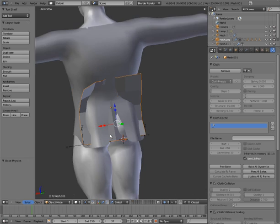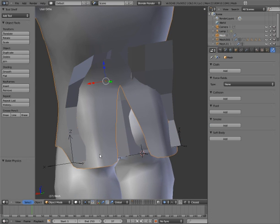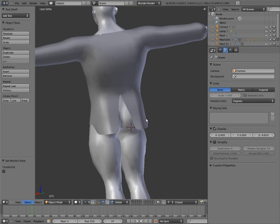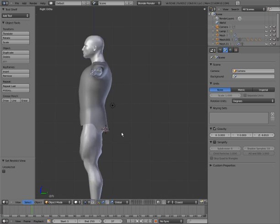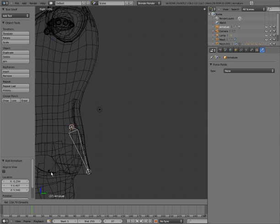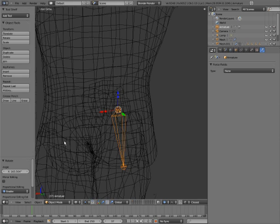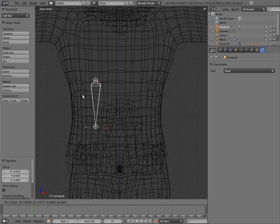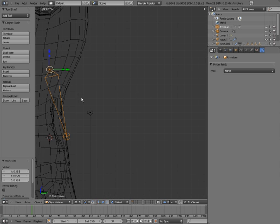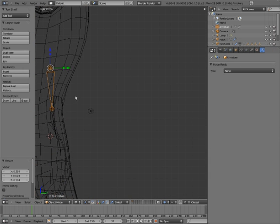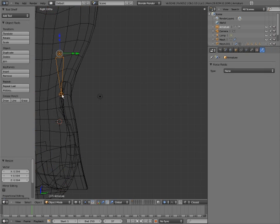Now the next thing we do — I am going to hide these by pressing the H key just temporarily. We could move them to another layer which will have the same effect. Shift A, add a single bone. Rotate. Now we are going to want to create a little chain of bones. The longer the chain, the more pleasant your animation shall be.